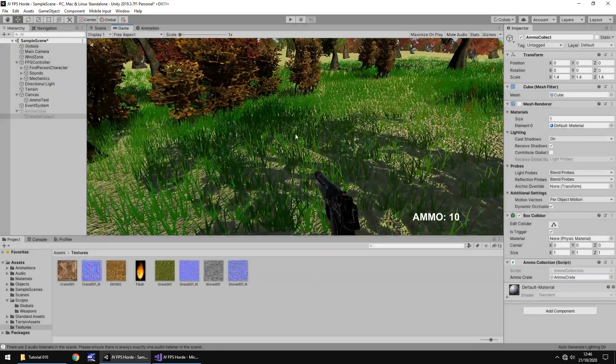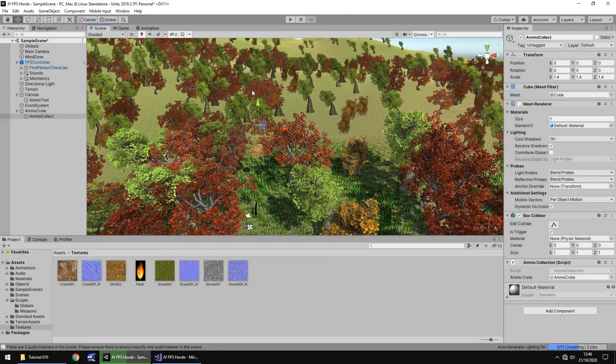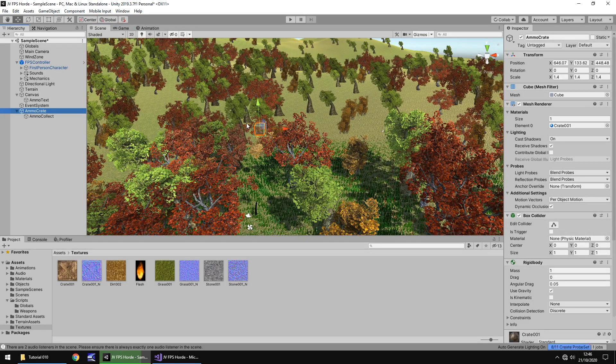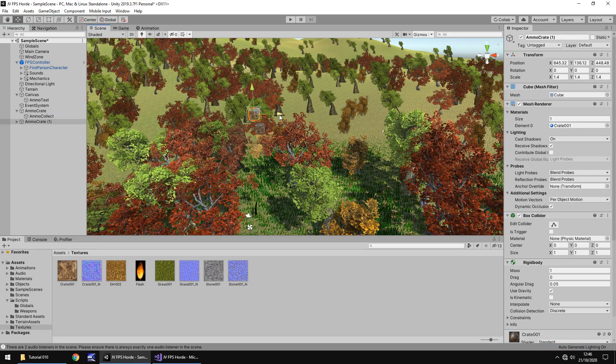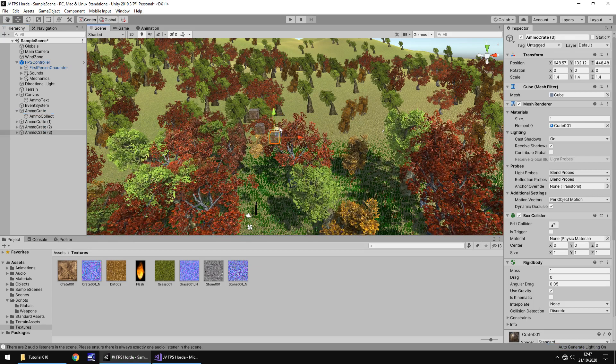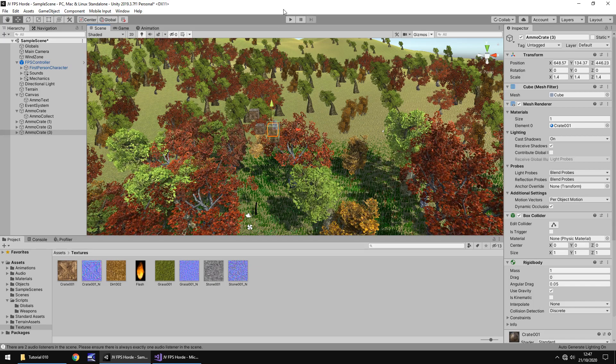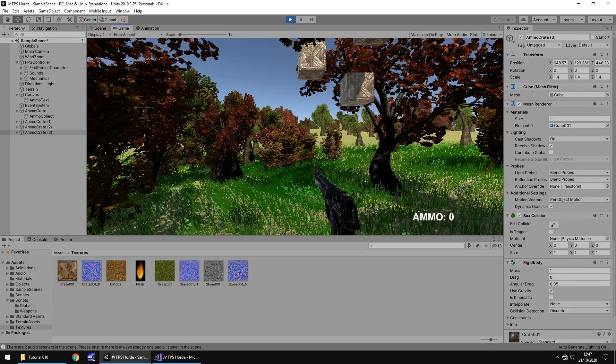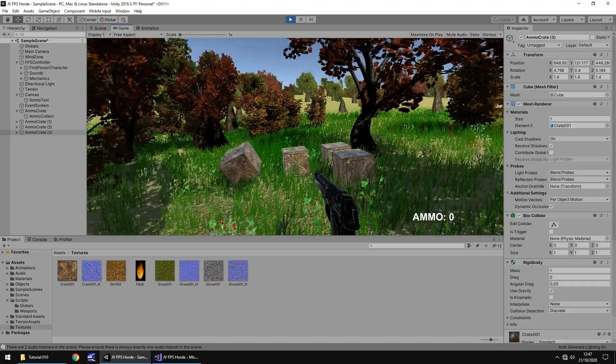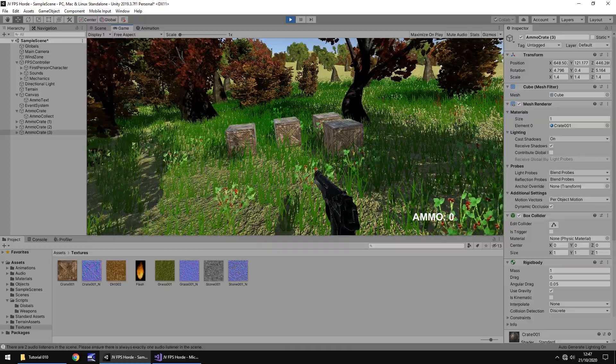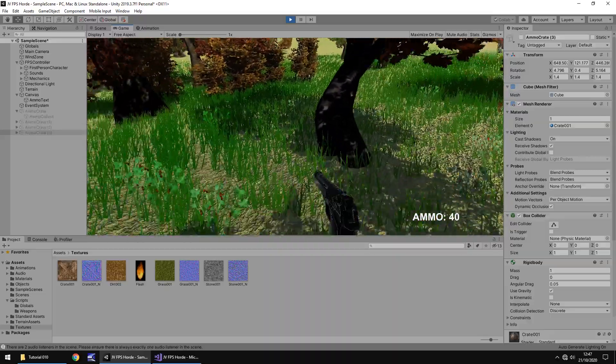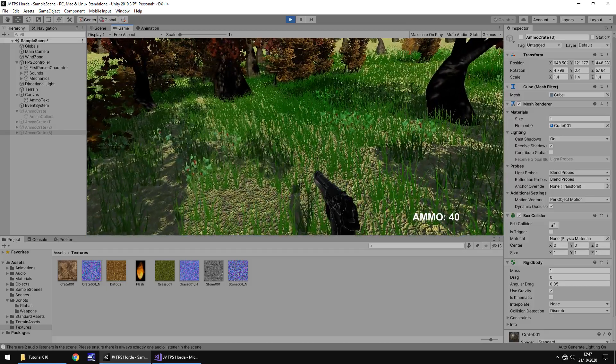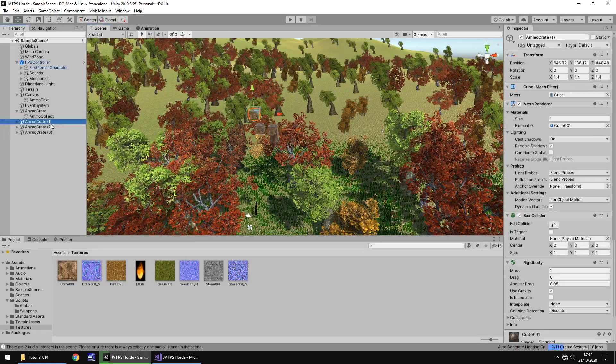So that's all good and well, but what does it look like if multiple ammo drops were to fall in the same rough place? Well if we duplicate it and bring it up a little bit and press play, we can see all of these will fall to the ground and tumble across each other. So you can see physics, at least in its simplest form, actually taking effect here, and we've just collected all of those and you can see that our ammo is now 40.